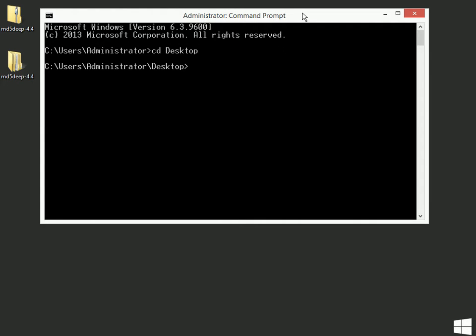Now, as you're moving around in the command prompt, there's another command that's going to be useful to you, and that's the DIR command. And this command will list the contents of the current directory that you're in.